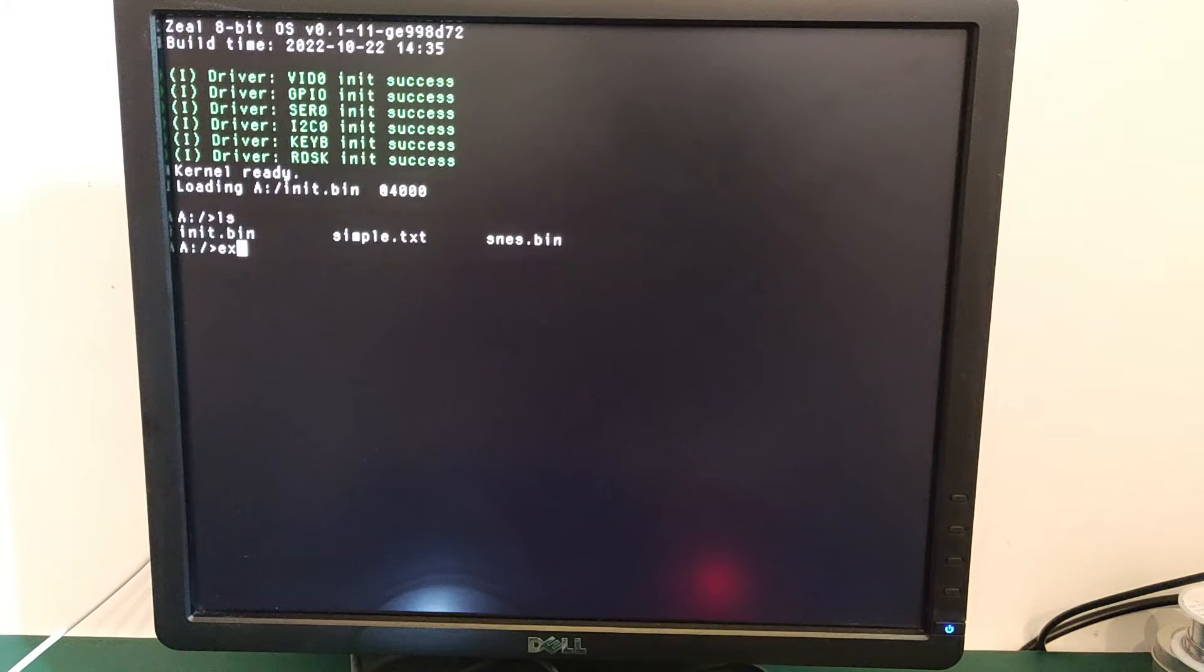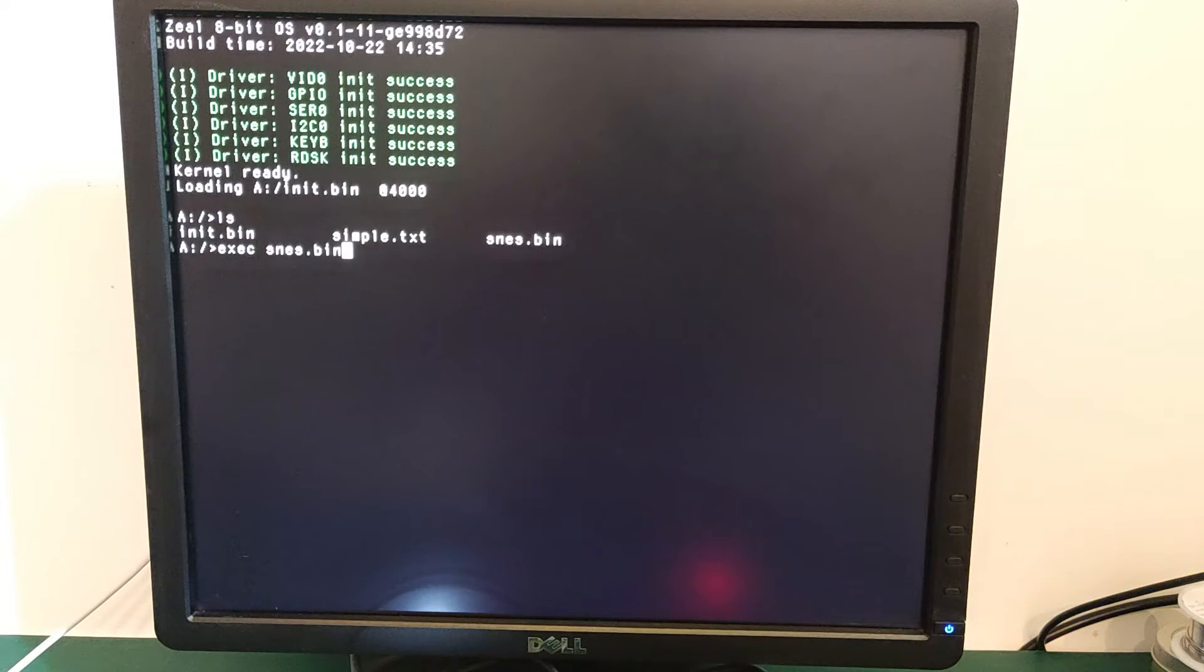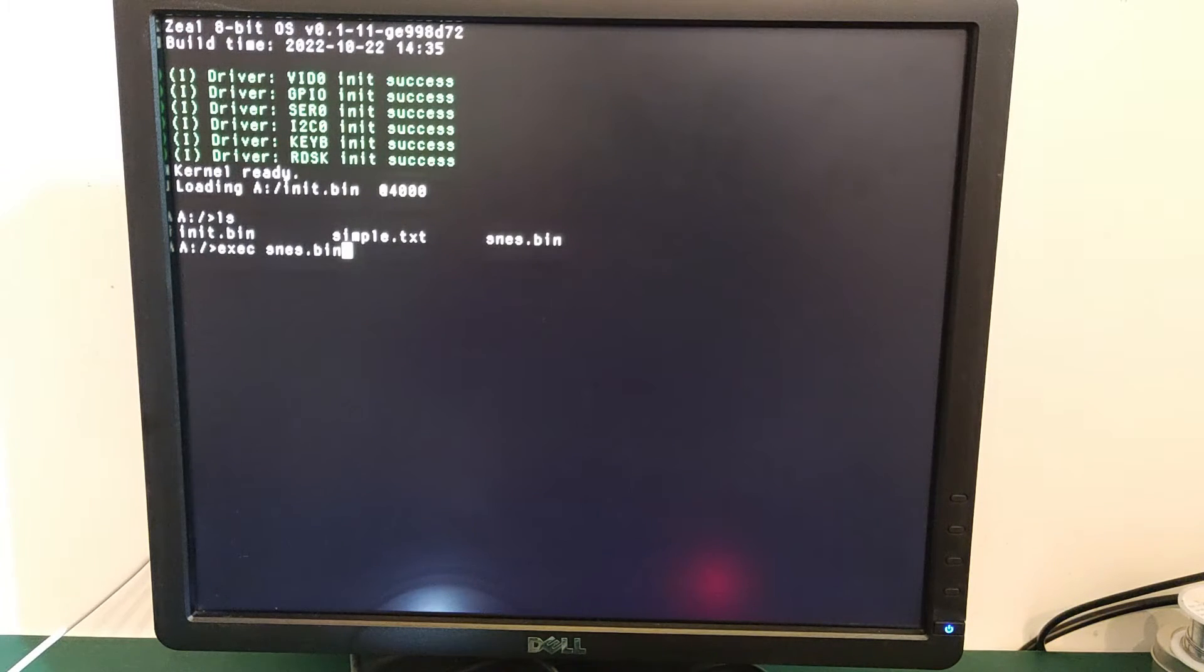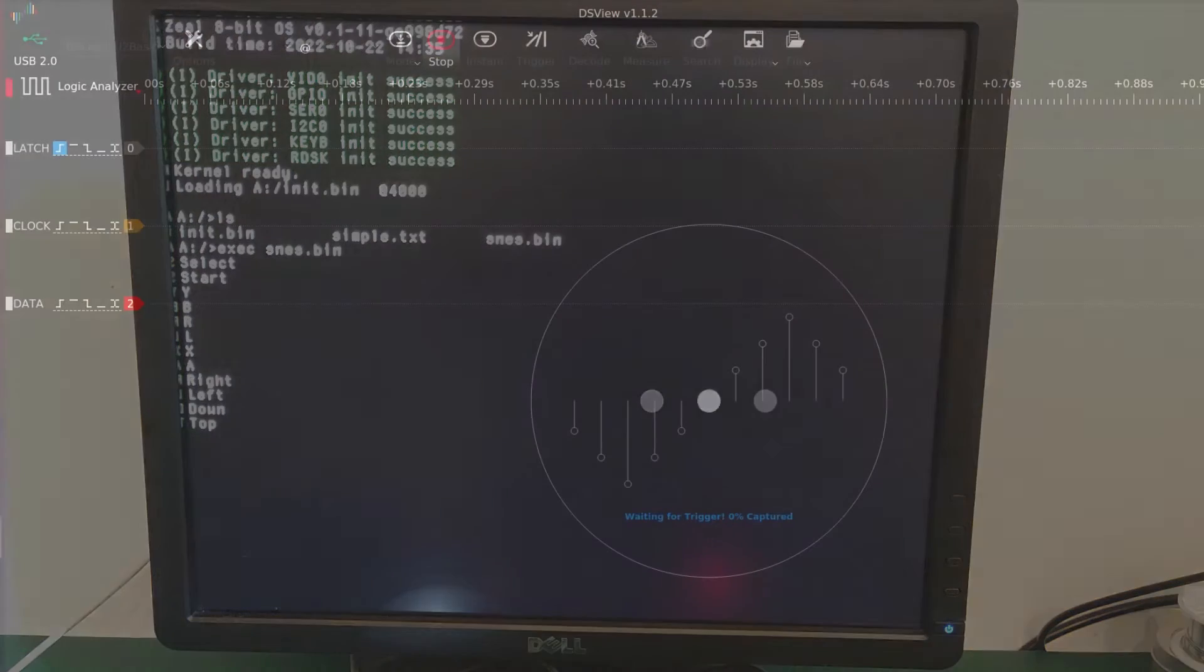I execute the program on the hardware. Let's take a look at the logic analyzer results.